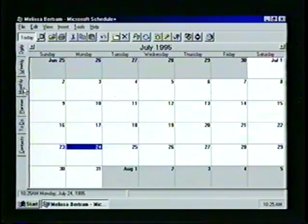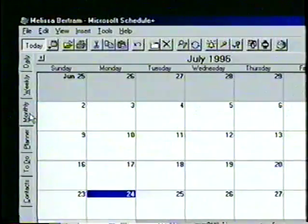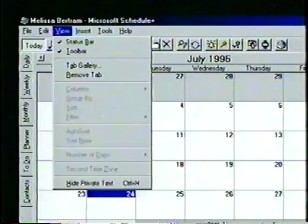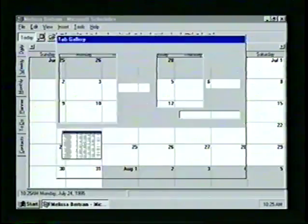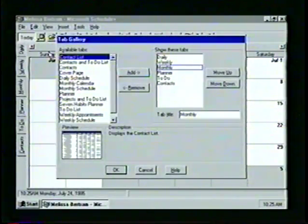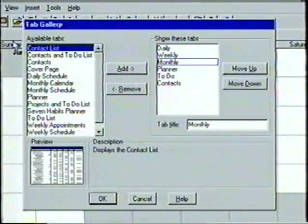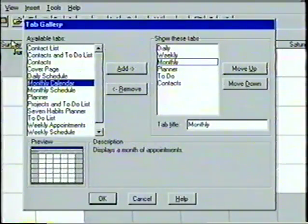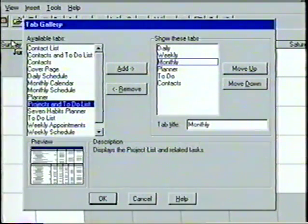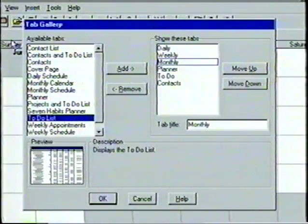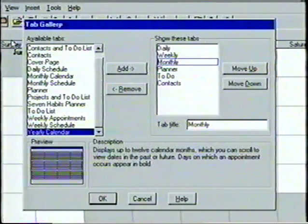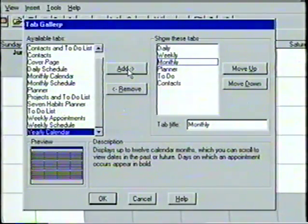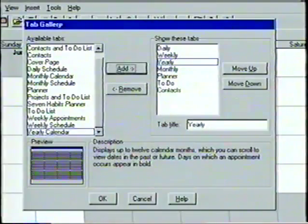Additional tabs with different views can be added to suit our needs. From the View menu, we select Tab Gallery, and the Tab Gallery dialog box appears. In the left-hand box is a list of available tabs. We can use the mouse pointer or the arrow keys to scroll the list. As we scroll, a display of the screen's appearance is shown in the preview box, as well as a description of the tab's elements.